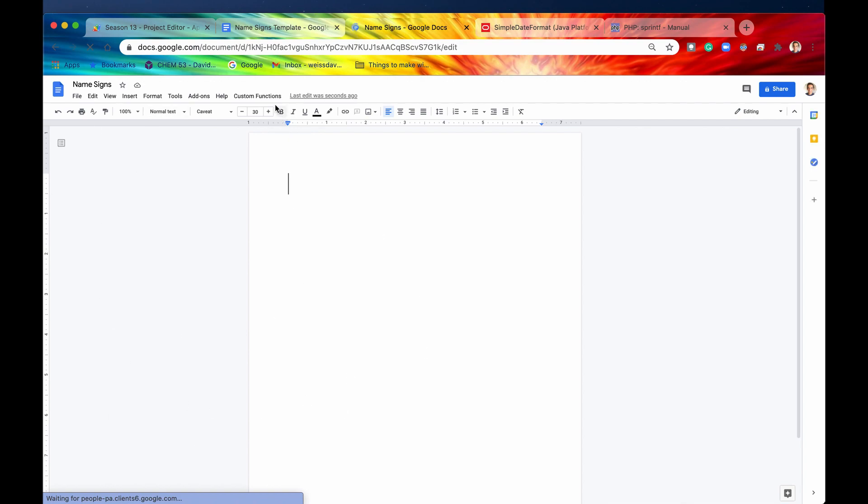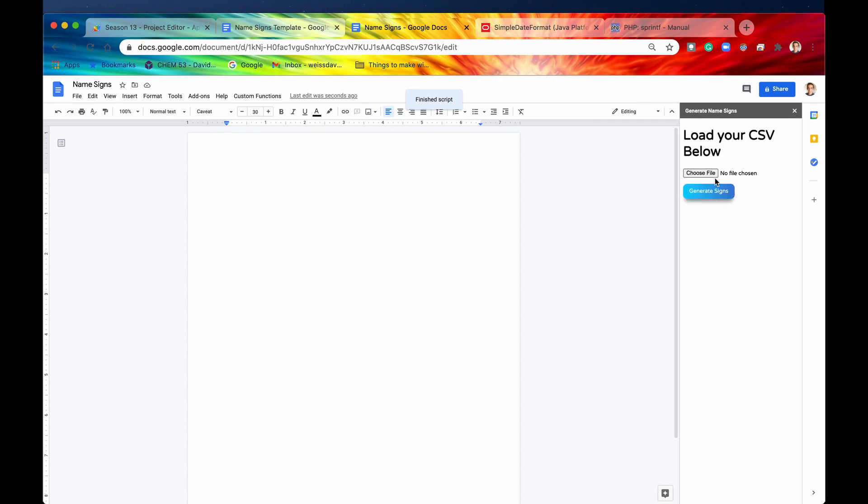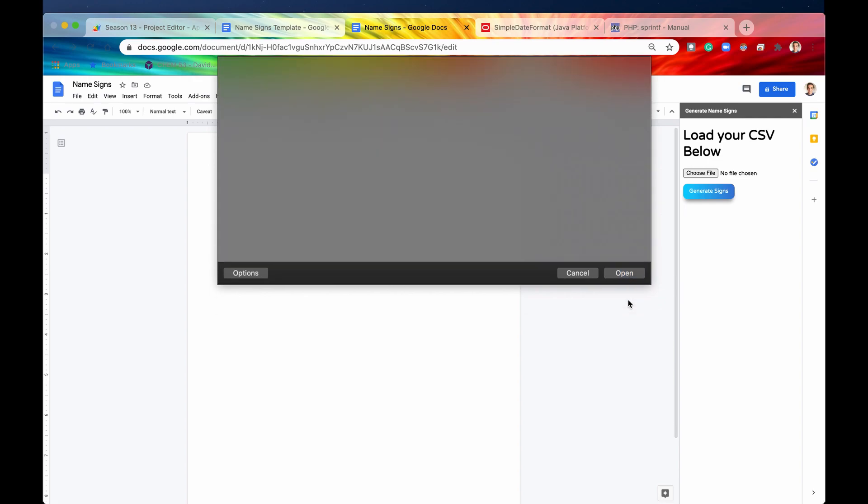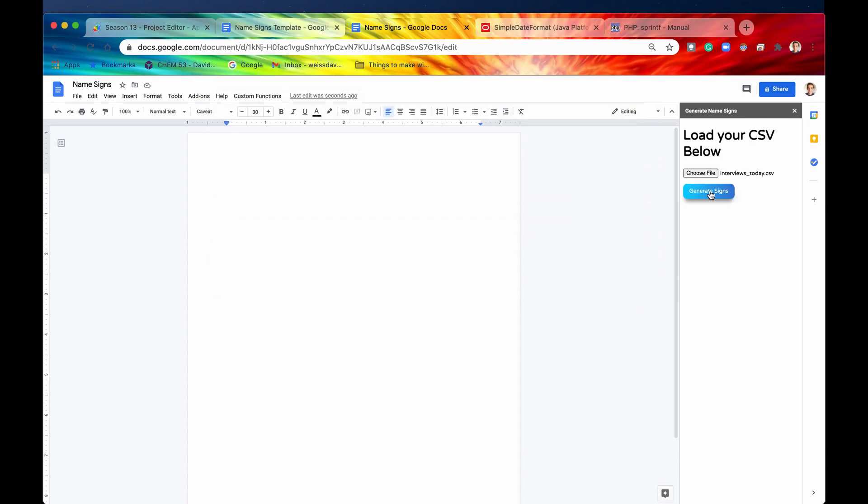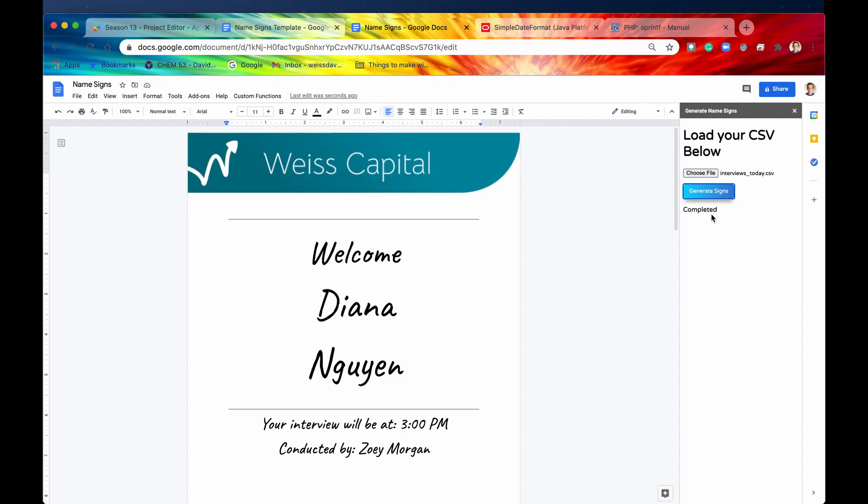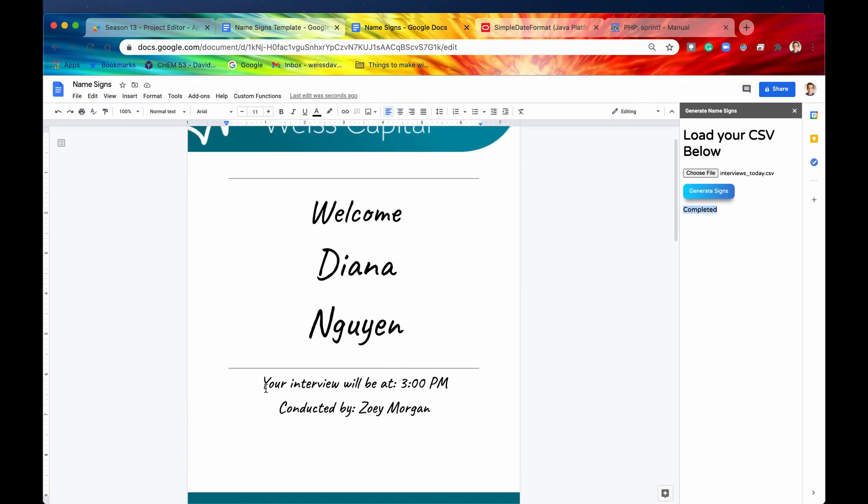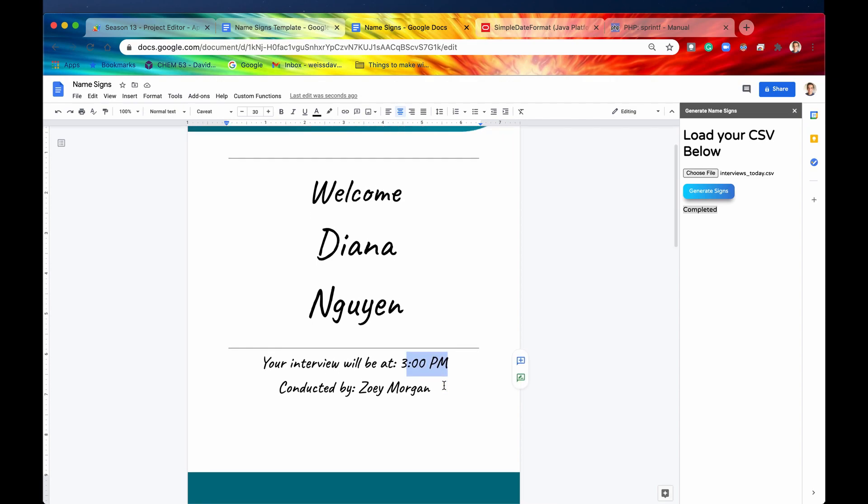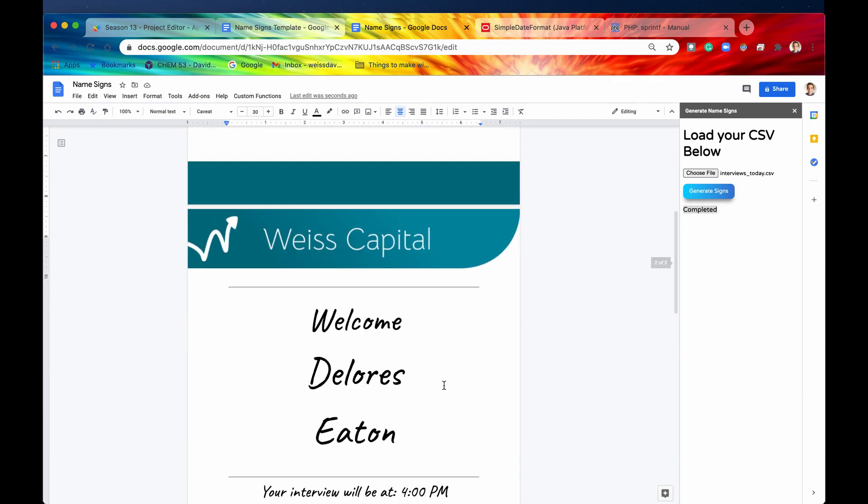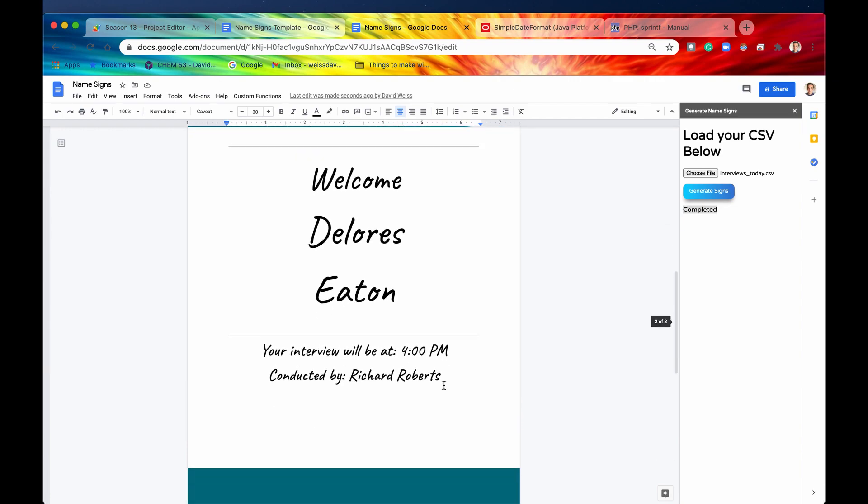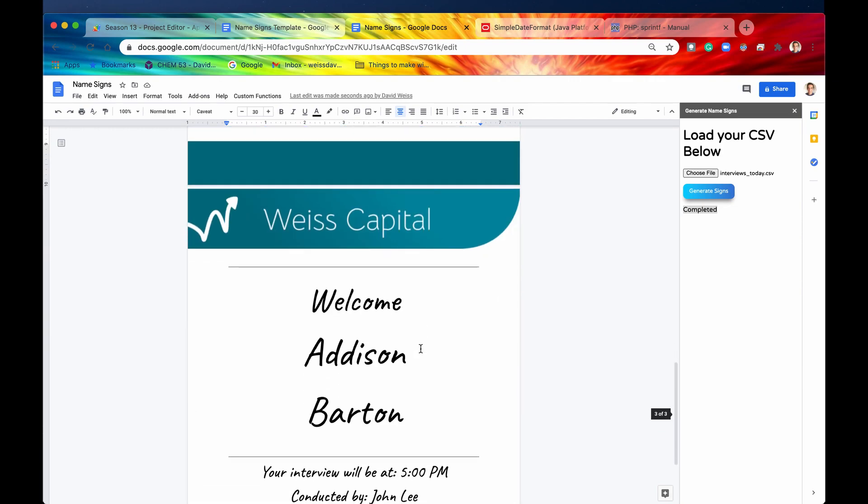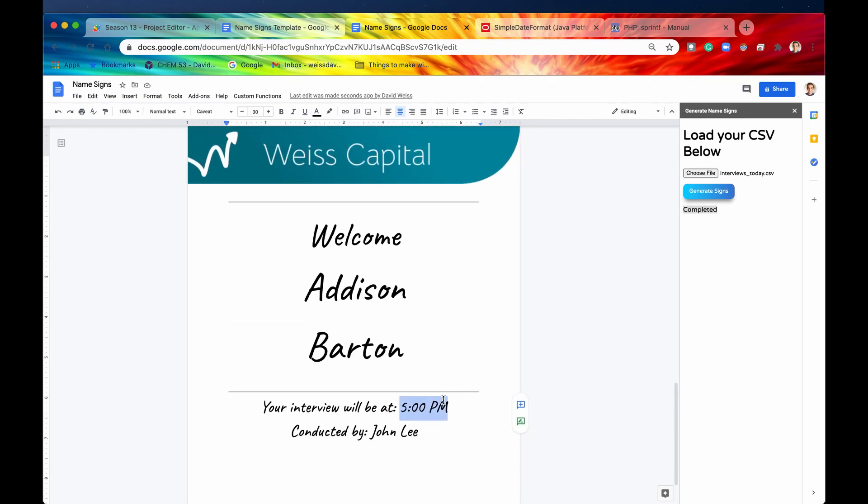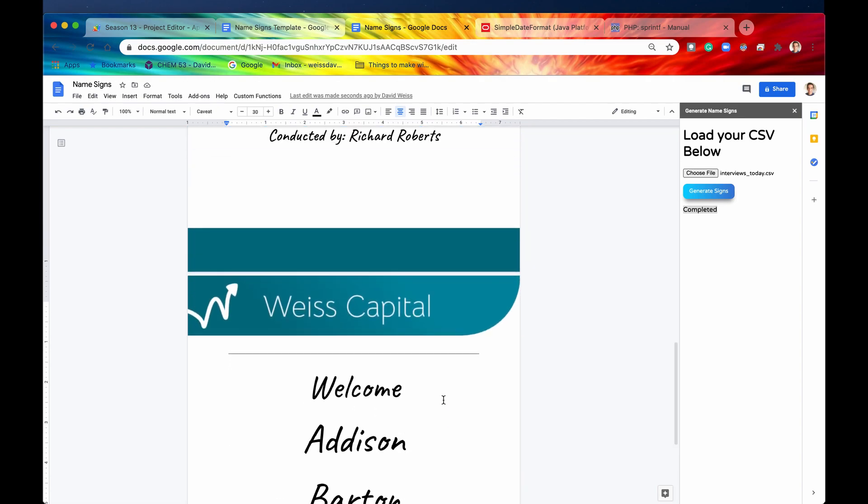All right, so we're going to click on custom functions, generate name signs, like we did before. We're going to choose the file. Here is our interview for today, our interviews for today. We're going to open that, and then we're going to click on generate signs. All right, there we go. It has now completed. So here we are. We have your interview will be at 3 p.m. That's exactly what we want. It's very user-friendly, and if we go down to the next candidate, this one says 4 p.m., and this one says 5 p.m., exactly how we want it to be displayed.